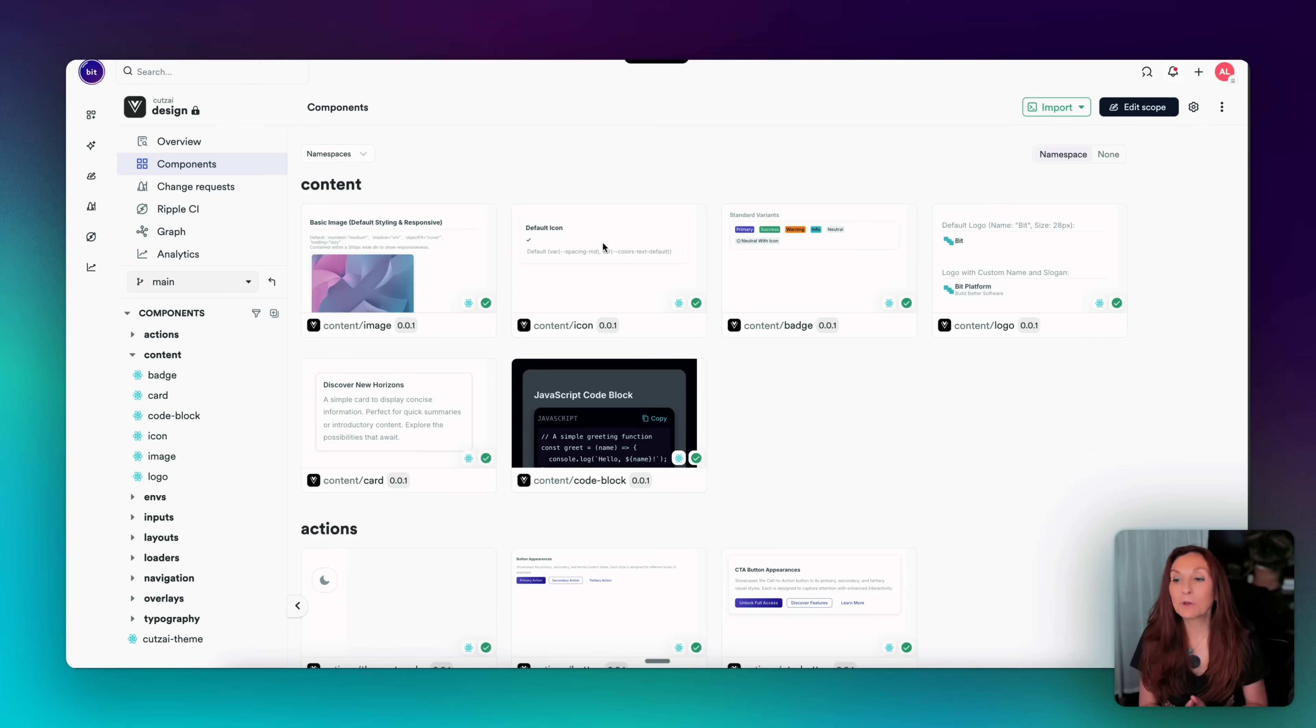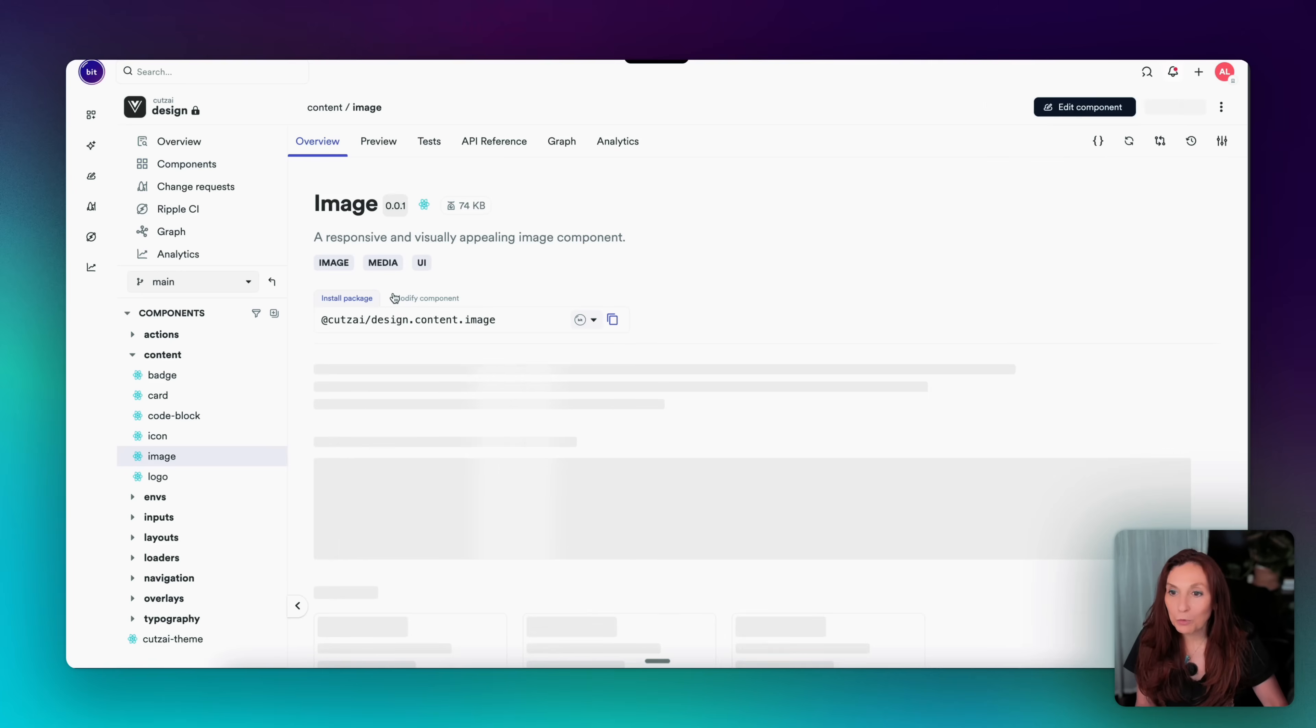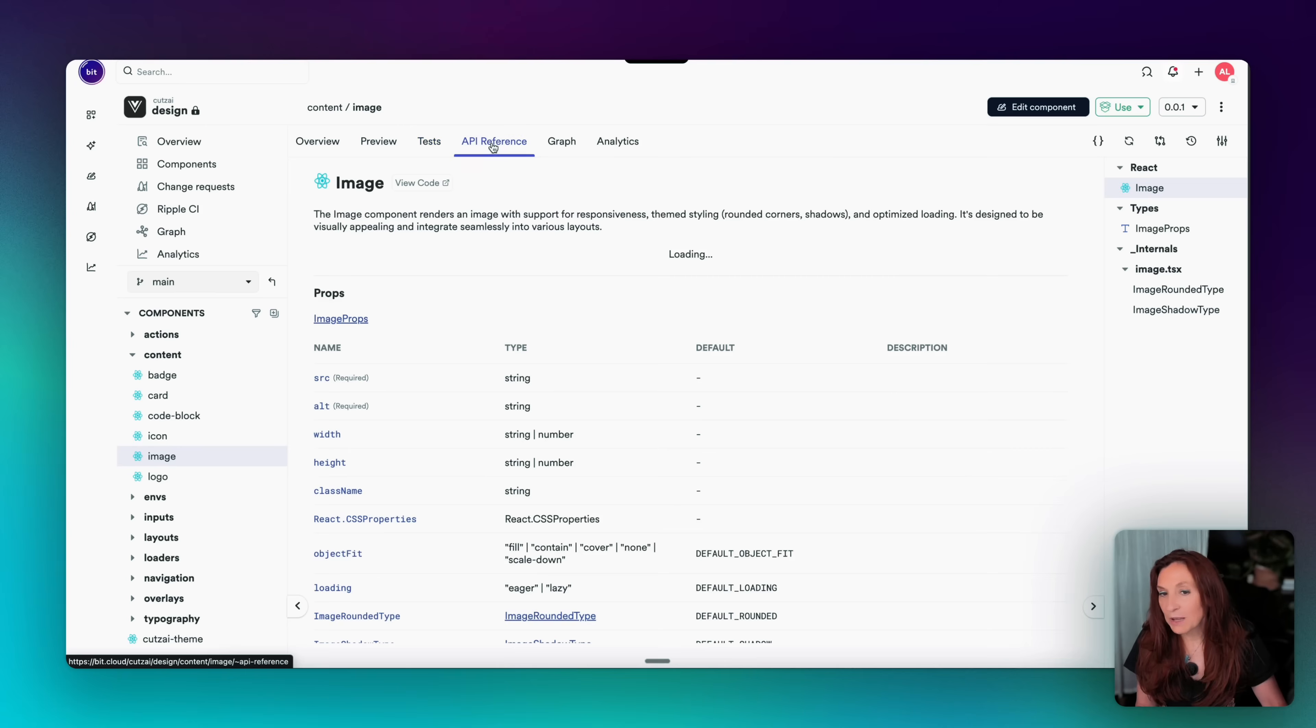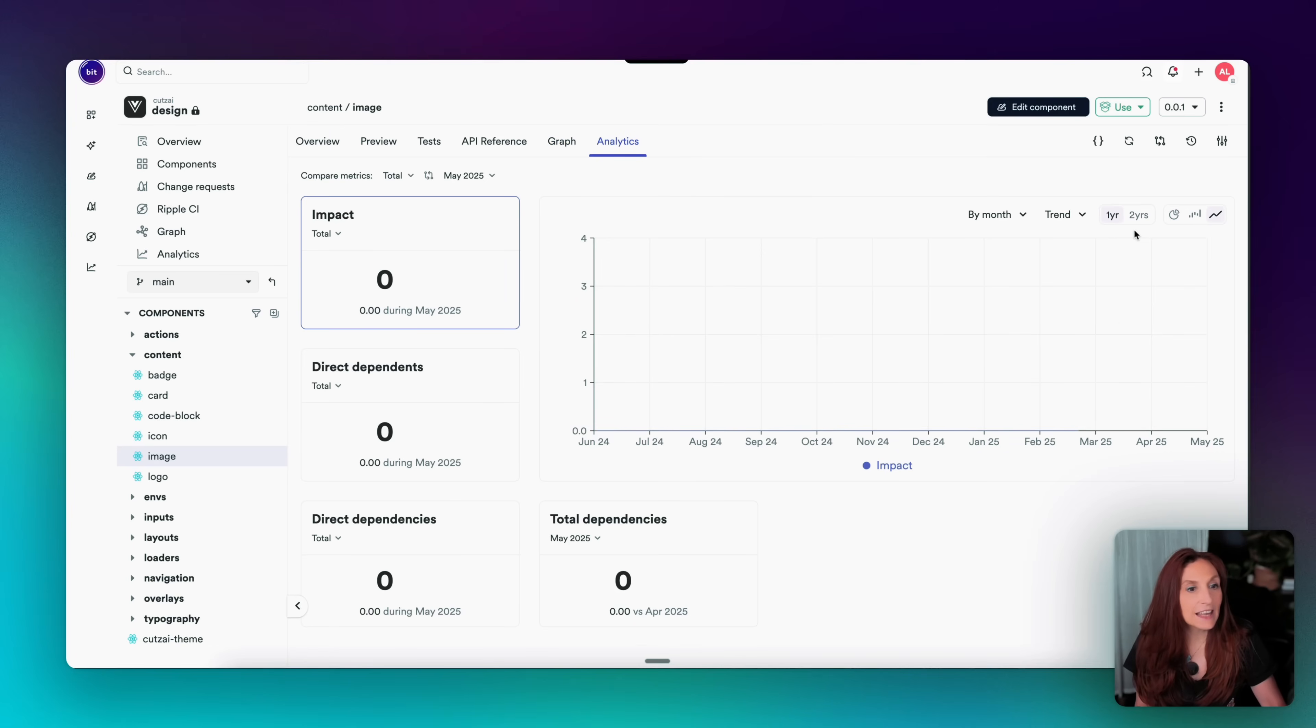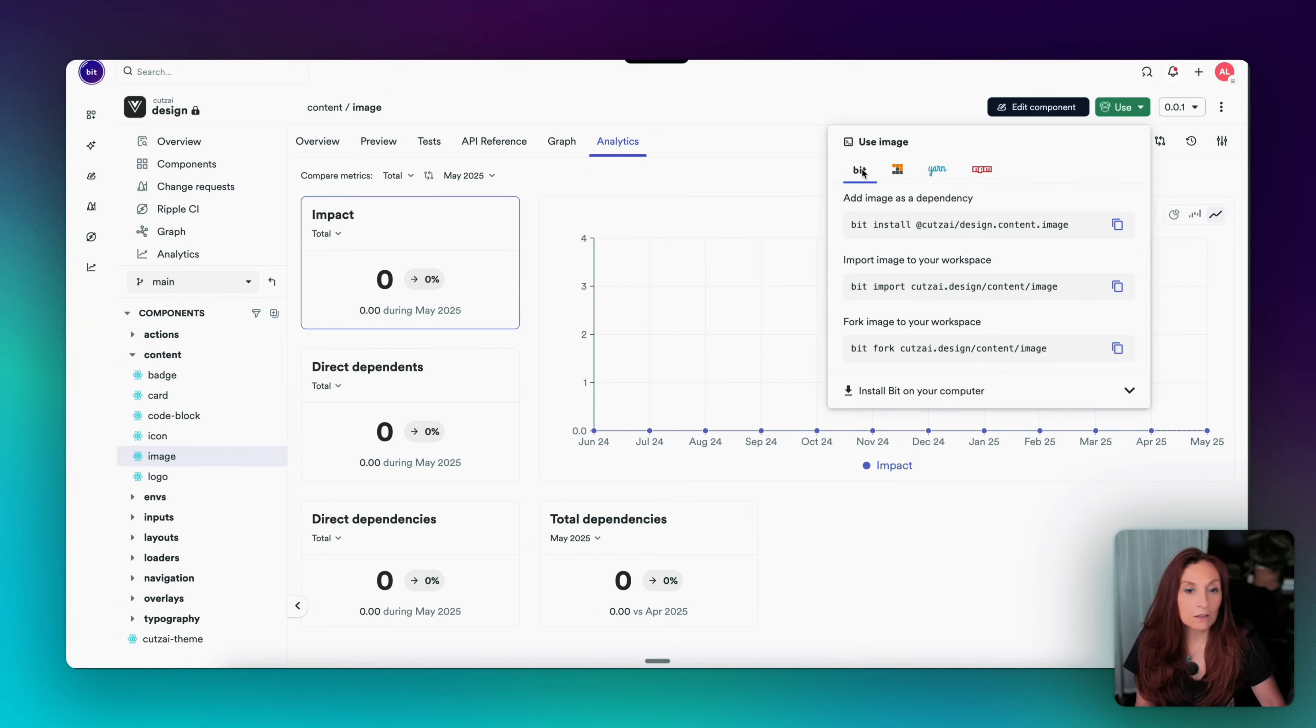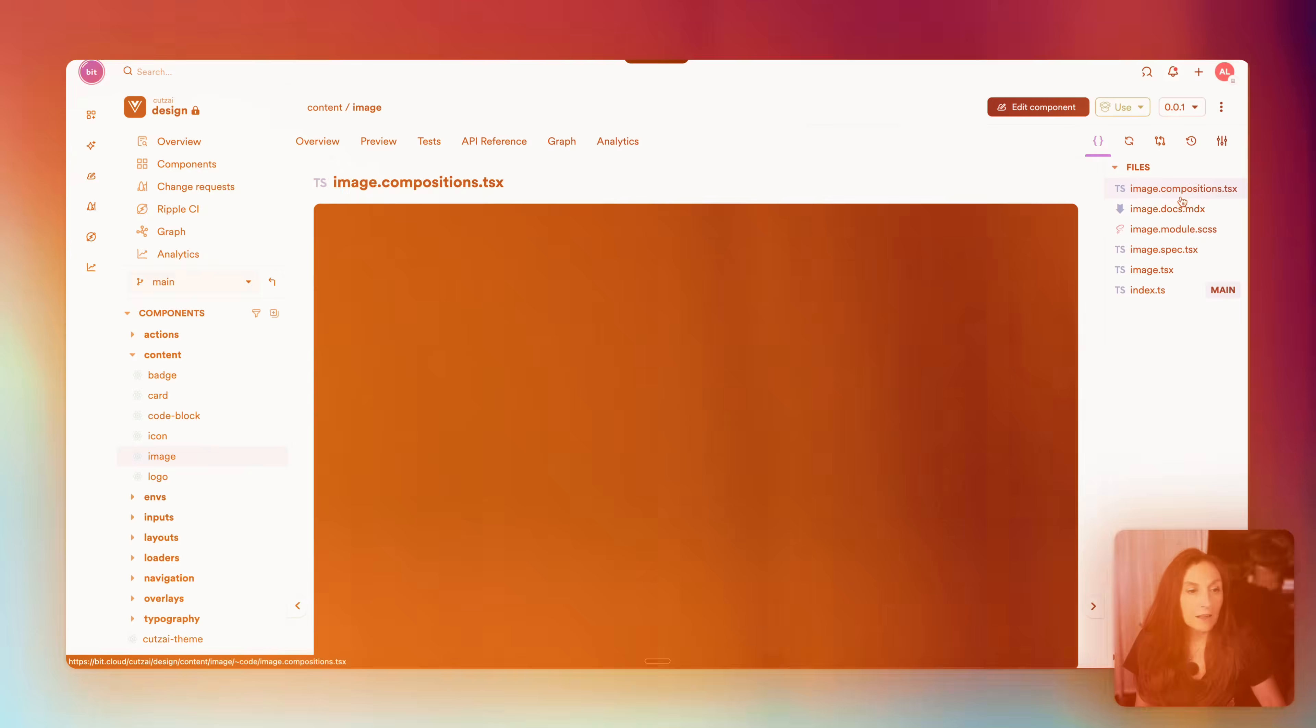Now that it's released, if we go to the main branch, we can see all the components that have been released. We can see on each component the version tag. That means it's officially released and ready to use. So now if I open a component, we can see the preview, the tests, the API reference, the graph, the analytics. And in this button use, we can see that we can install it with npm, yarn, pnpm, or with bit. We can also see the code here. I can now install these components in any app using a simple npm command, or reuse them in another Hope AI session.